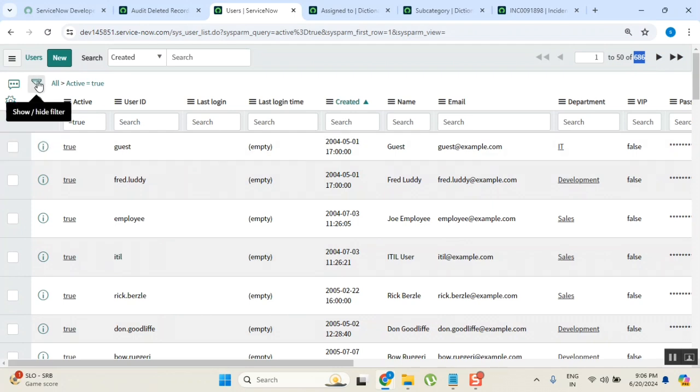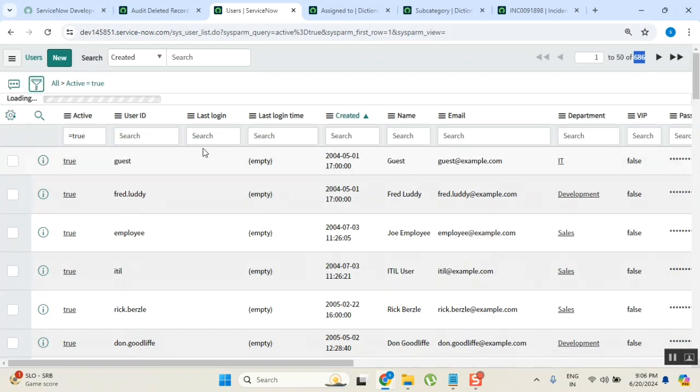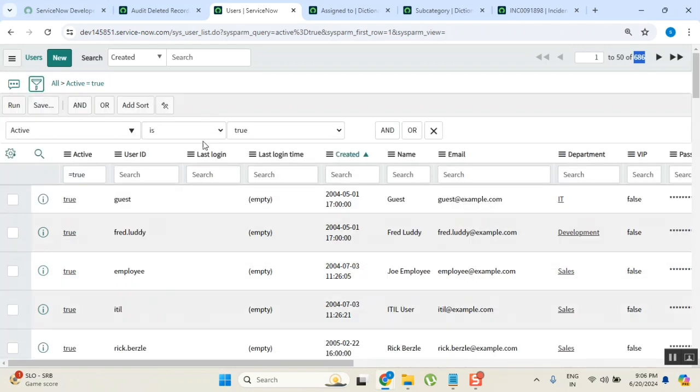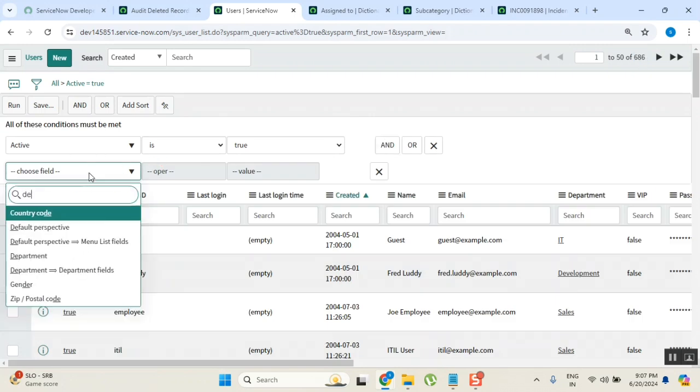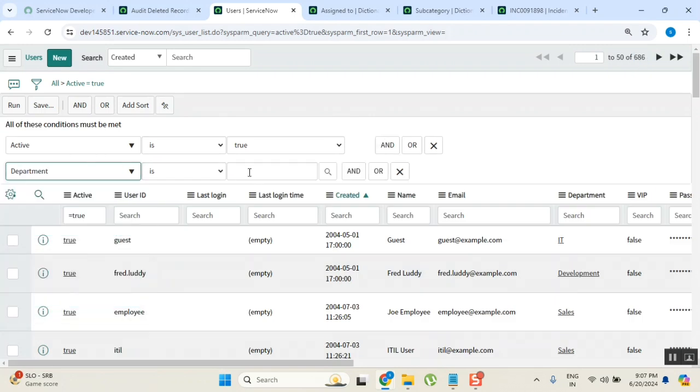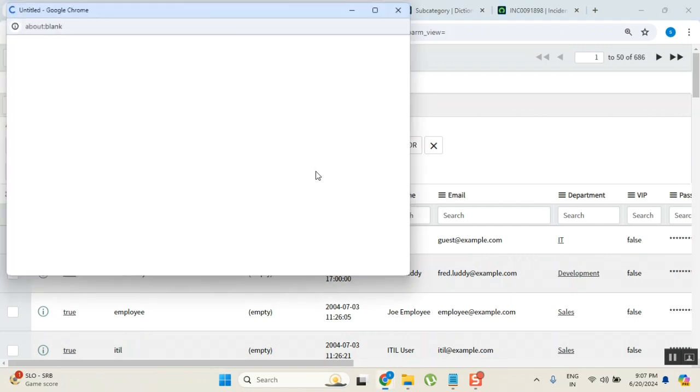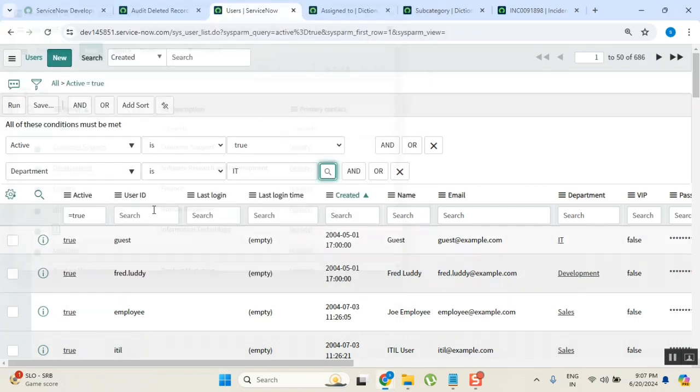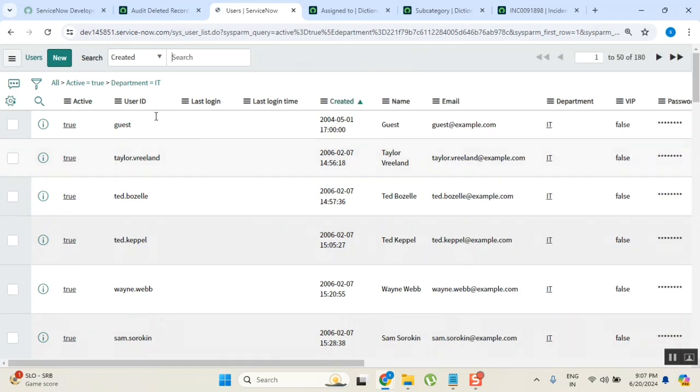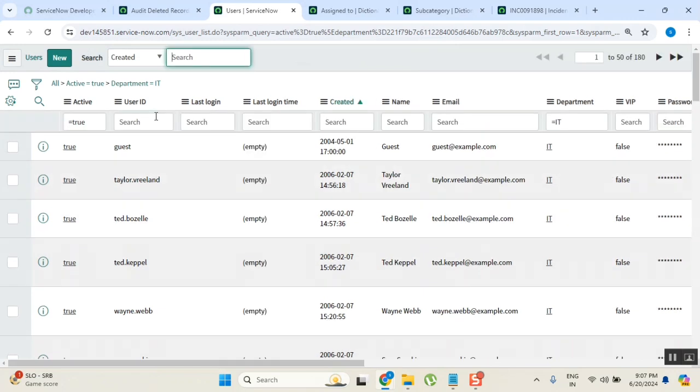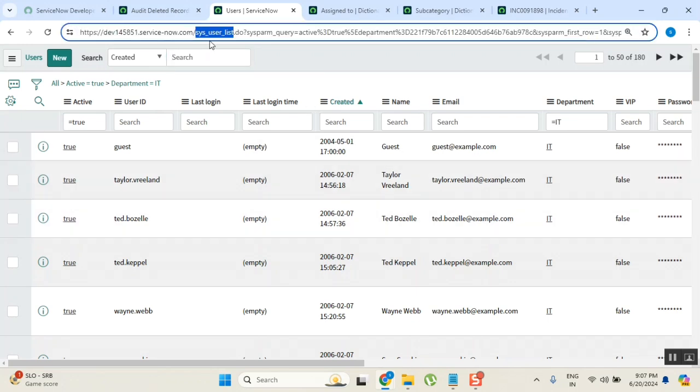So this is how you get an active filter applied. There is something called filter where you can apply multiple filters. Active equal to true and department equal to IT.